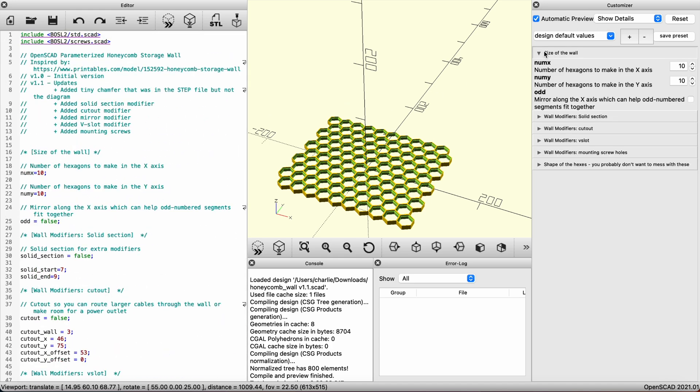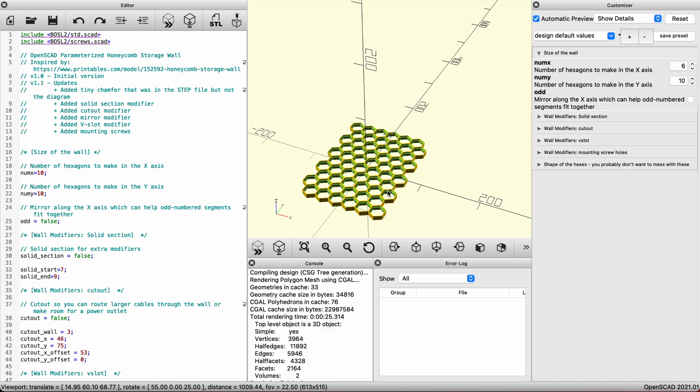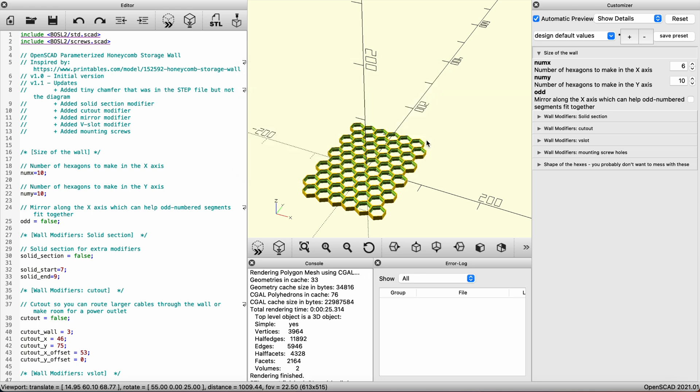The first tab allows us to change the number of hexagons in the X and Y direction. If we change the X to 6 hexagons and click the Rebuild button, the model will refresh and it will now be a 6x10 tile. Click the STL button to export the model to be printable. Click save.